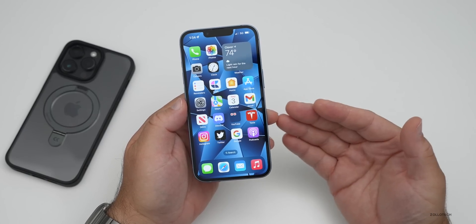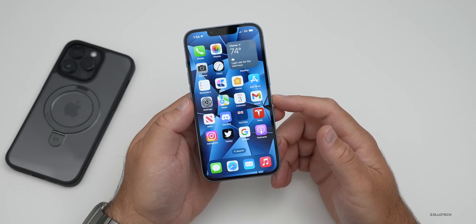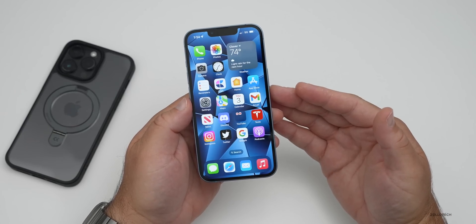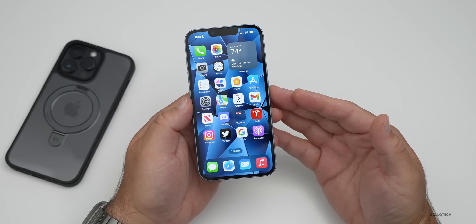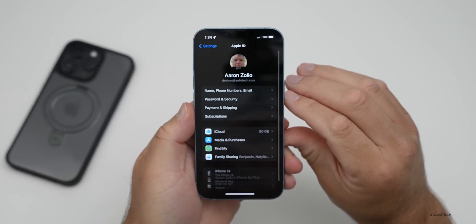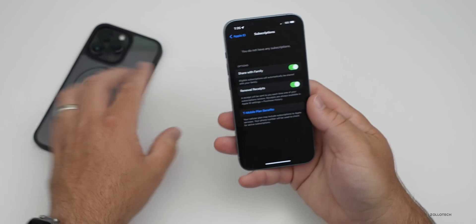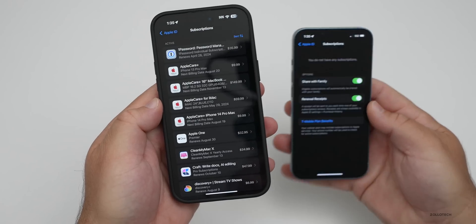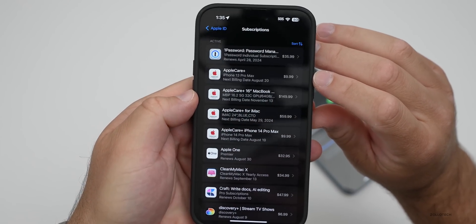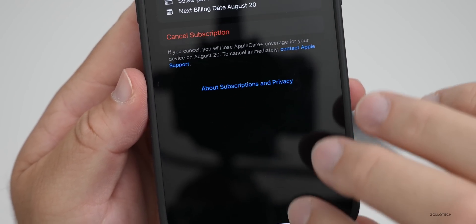You'll also want to consider canceling Apple Care Plus if you're planning to switch to a different phone and won't have access to an iOS device — whether that's iPhone, iPad, or even a Mac — because you won't be able to cancel Apple Care Plus subscriptions otherwise. To do that, go back into Settings, tap your name at the top, then tap Subscriptions. If you have subscriptions they'll show up here. Tap on the subscription and then you can cancel it from there.